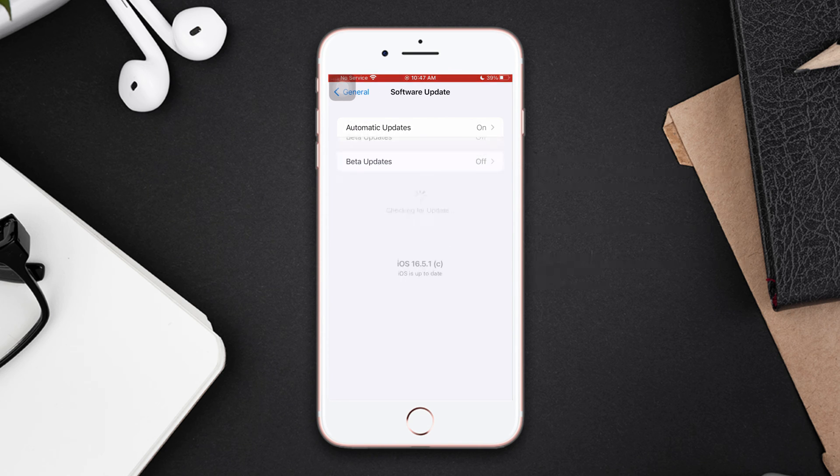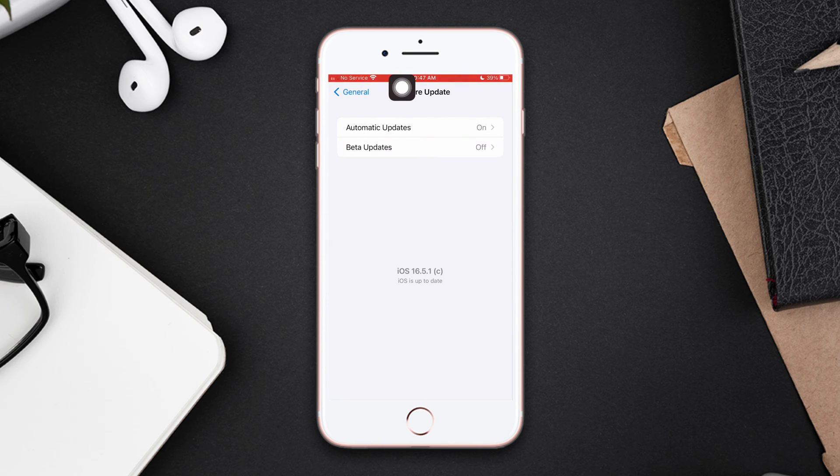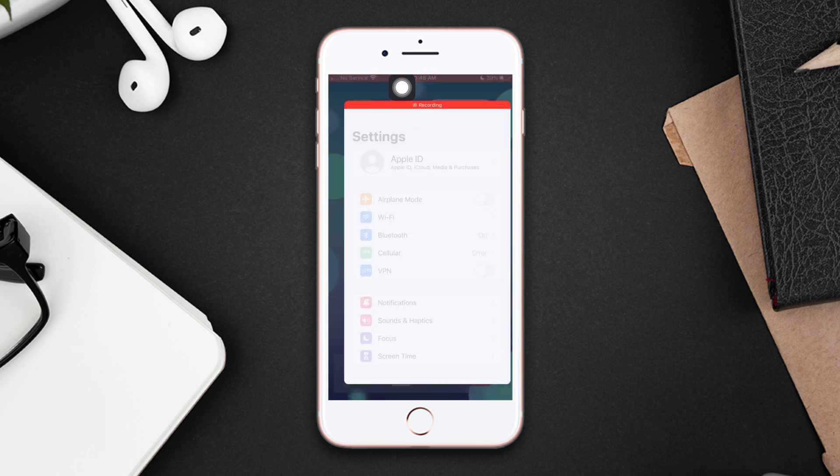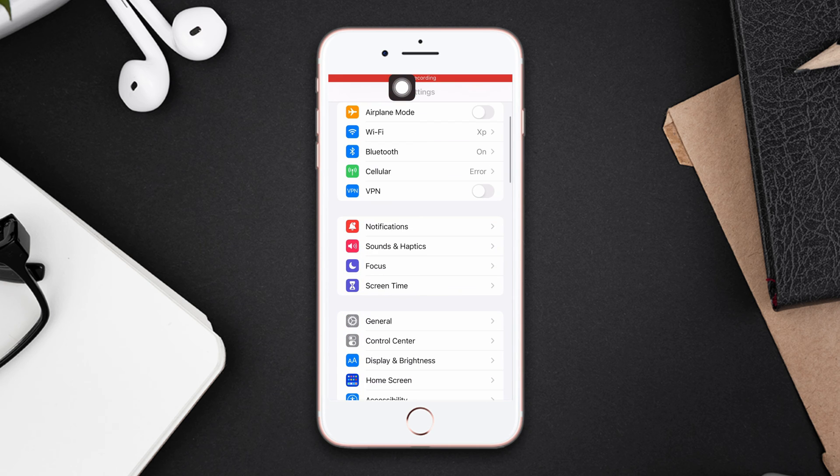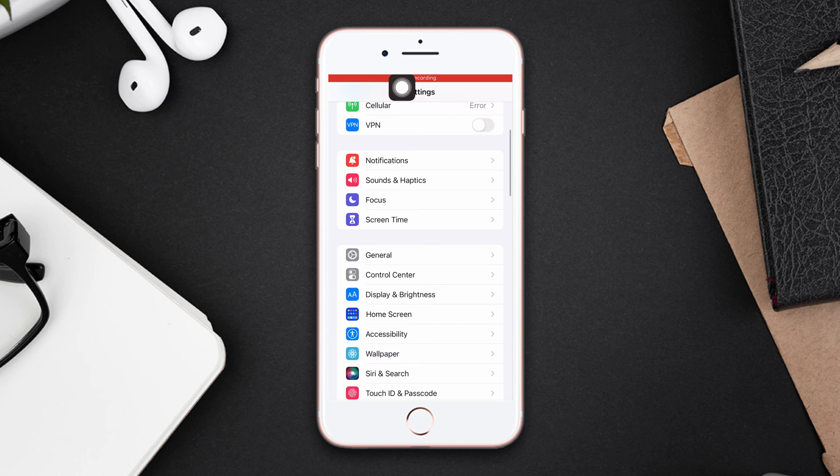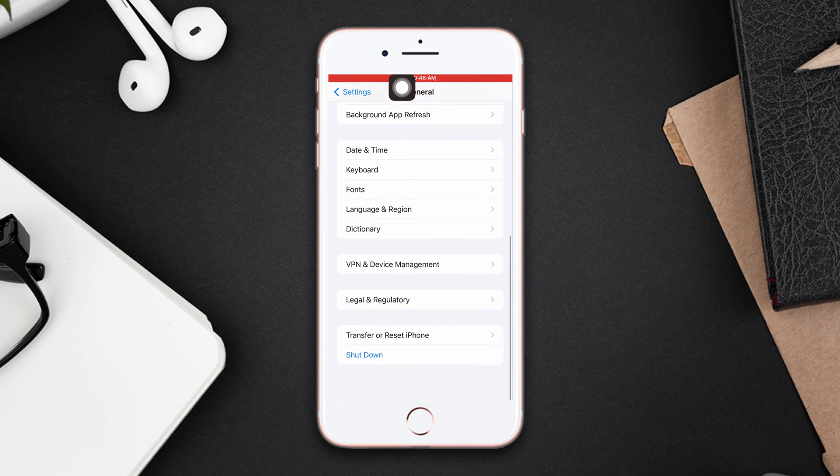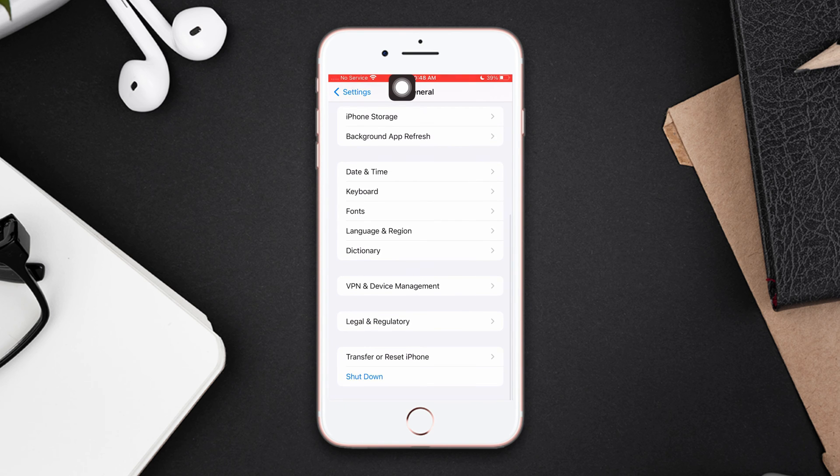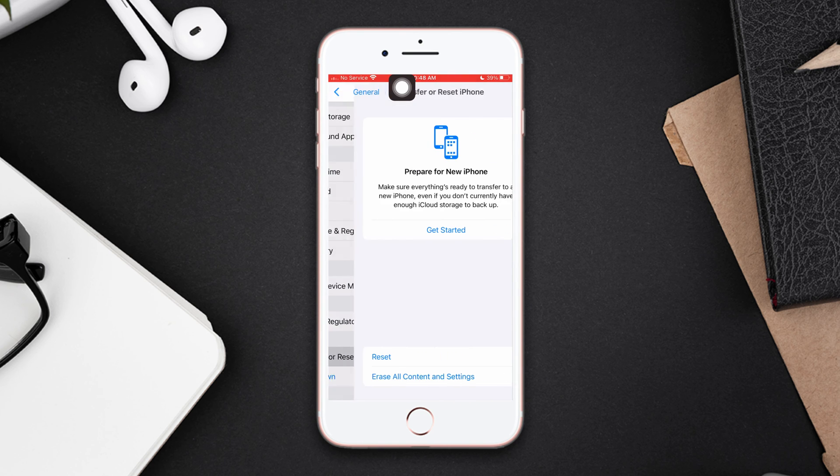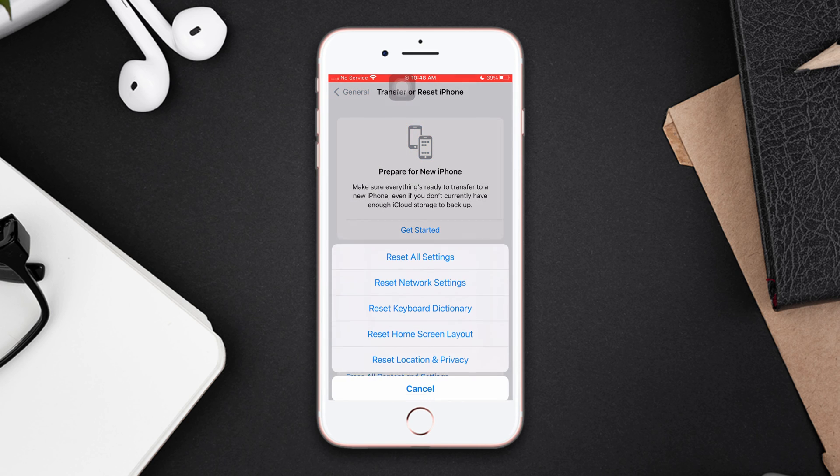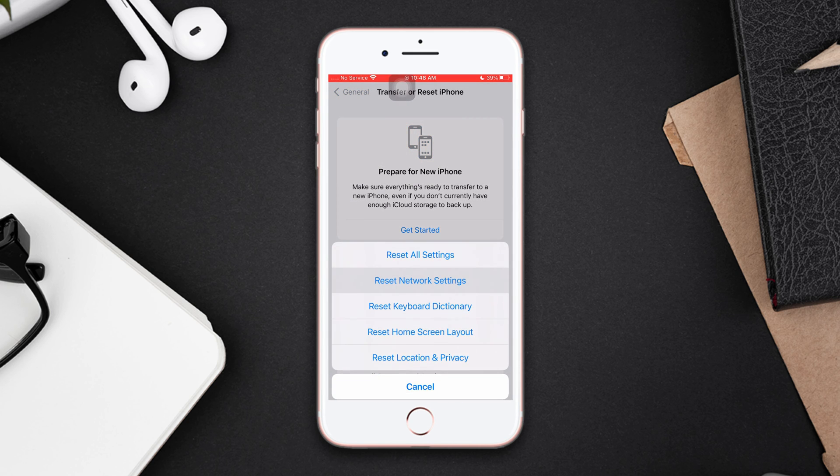If you see a software update is available, then update your iPhone software to fix this problem. Solution 4: Reset network settings. Open Settings, scroll down, tap General, scroll down, then tap Transfer or Reset iPhone. After that, tap Reset, then tap Reset Network Settings.